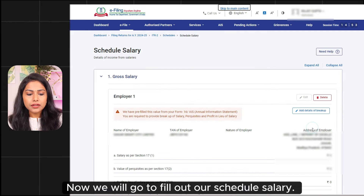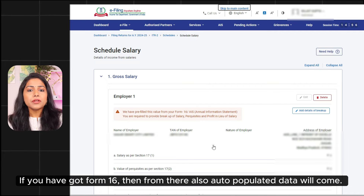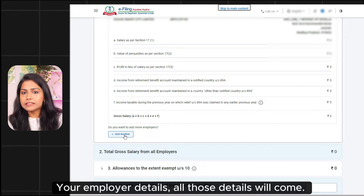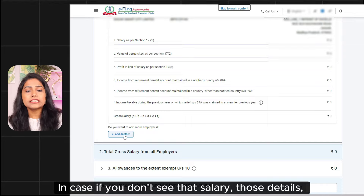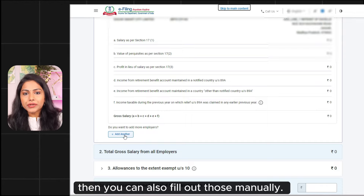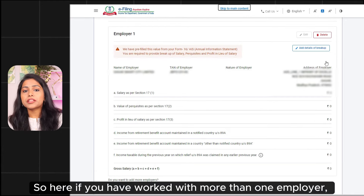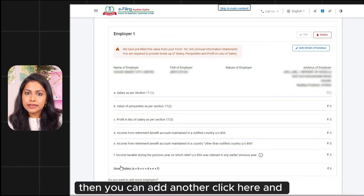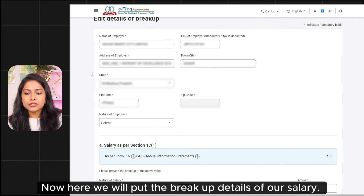Now we will fill out Schedule Salary. If you have received Form 16, there will be auto-populated data here — your employer details and gross salary details will appear. In case the salary details are not visible, you can fill them out manually. If you have worked with more than one employer in one financial year, you can add another employer here and add the details of the company. Now we will add the breakup details here.